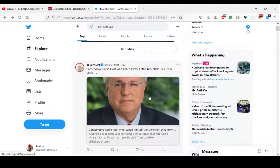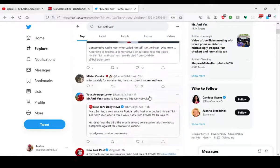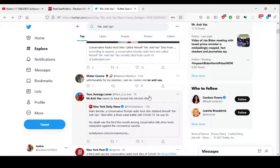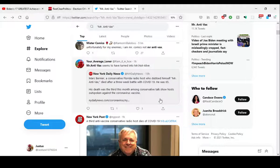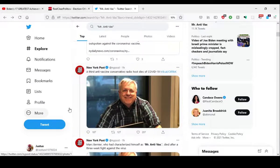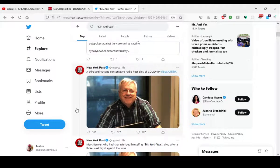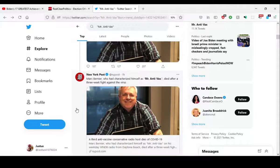But just look at some of these comments. Conservative radio host called himself Mr. Anti-Vax, dies from COVID-19. Let's just report in the news, that's not bad. But look at all this: Mr. Anti-Vax seems to have turned into Mr. Not Alive. A third anti-vaxing conservative host Isaac COVID-19.